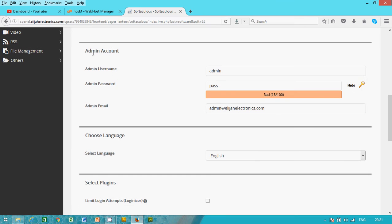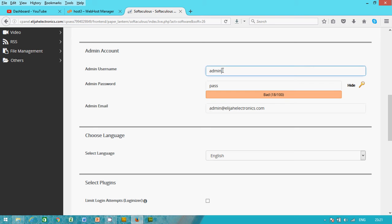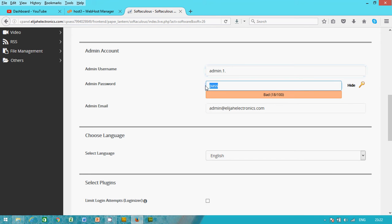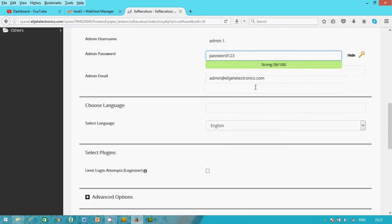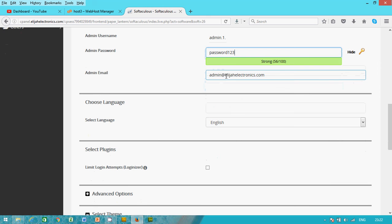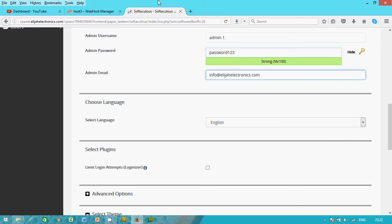Okay, on the admin account, my admin user, don't always use admin as an admin user because of hackers so they will not hack into your website. So you can use admin dot one, admin dot one. And on admin password, I can use my password, password one two three, just for the purpose of this training.